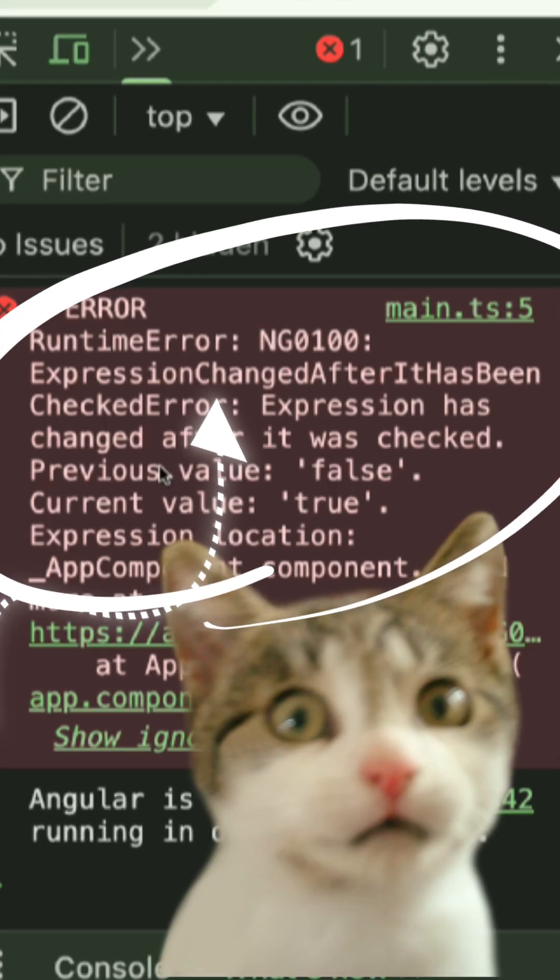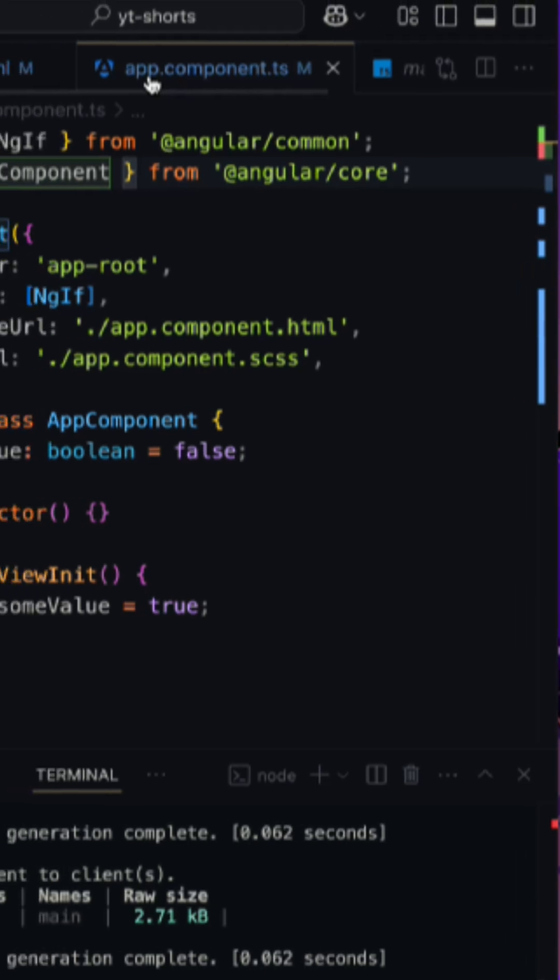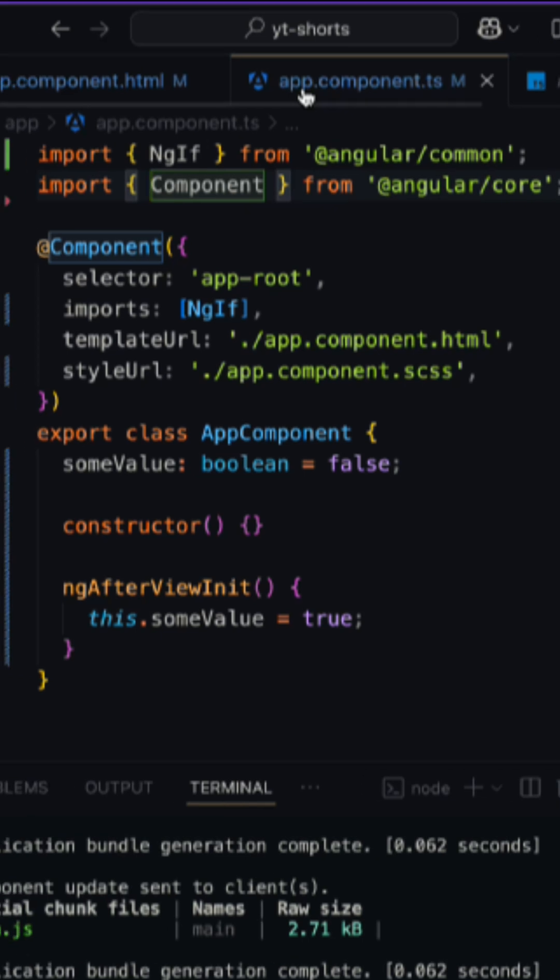Ever seen this weird Angular error and had no clue why it showed up? To explain you properly, I have prepared an example.